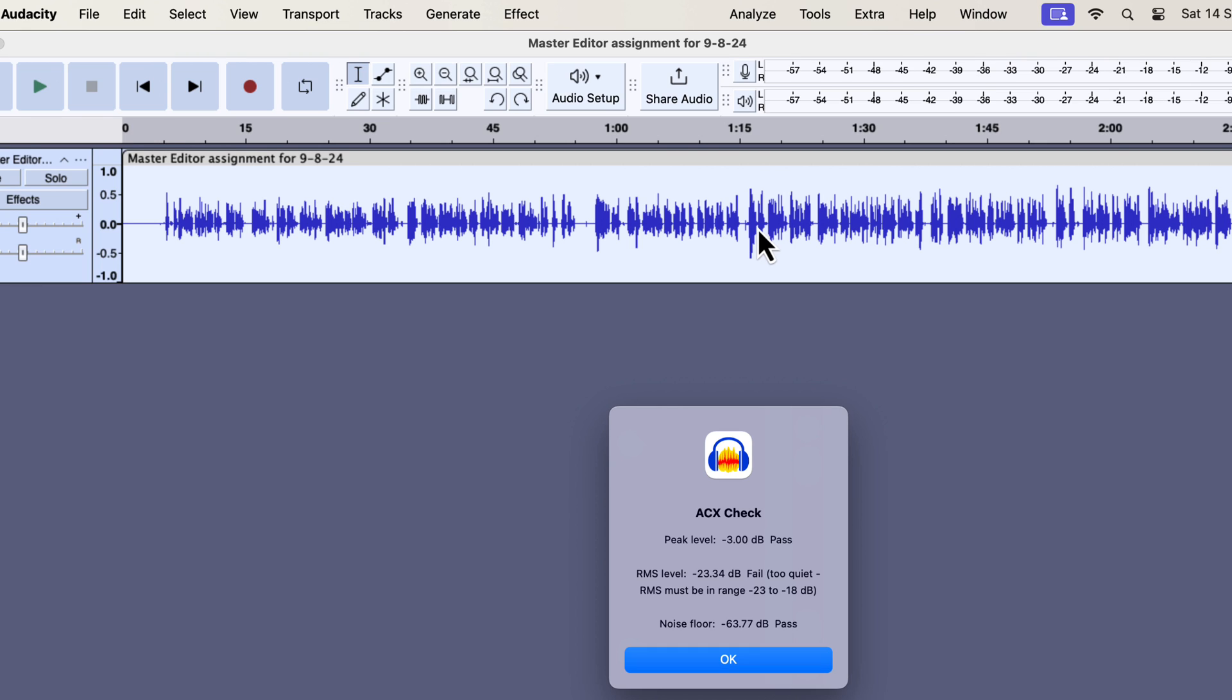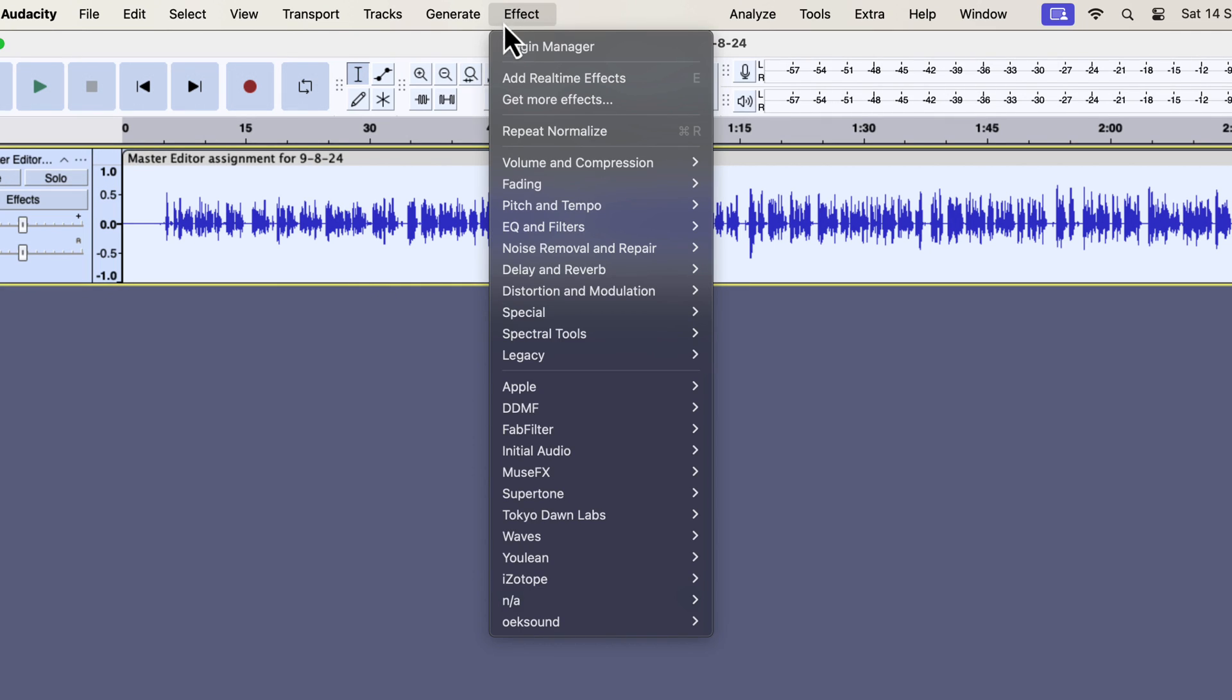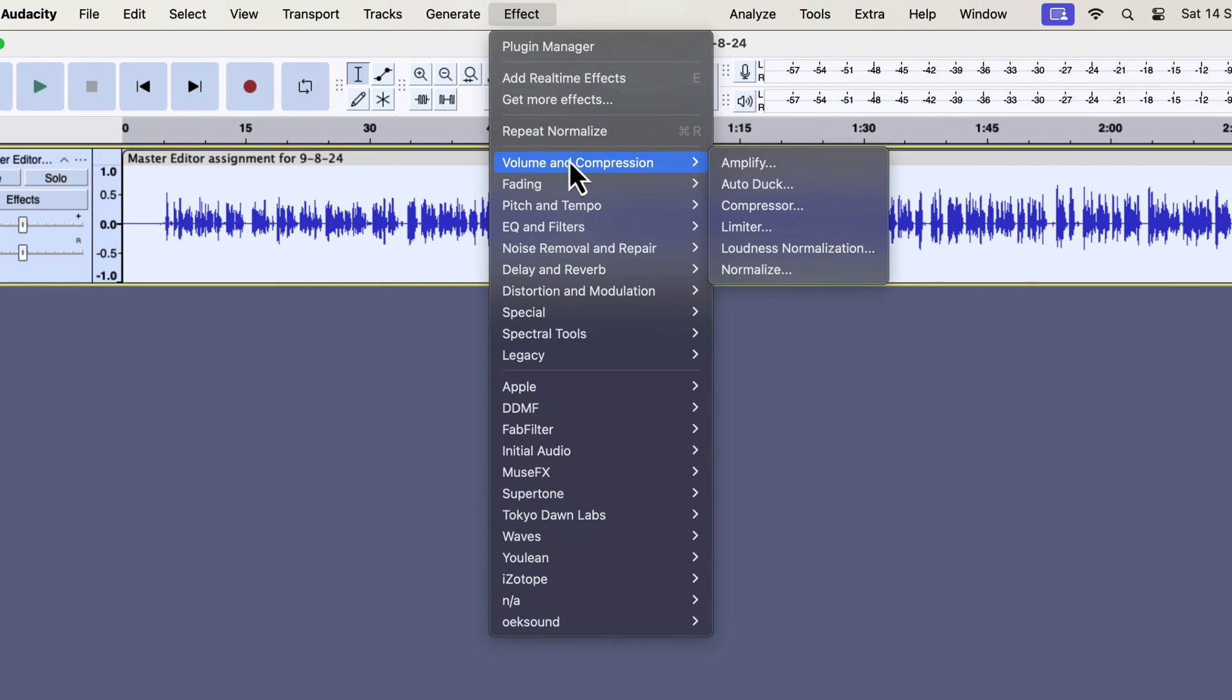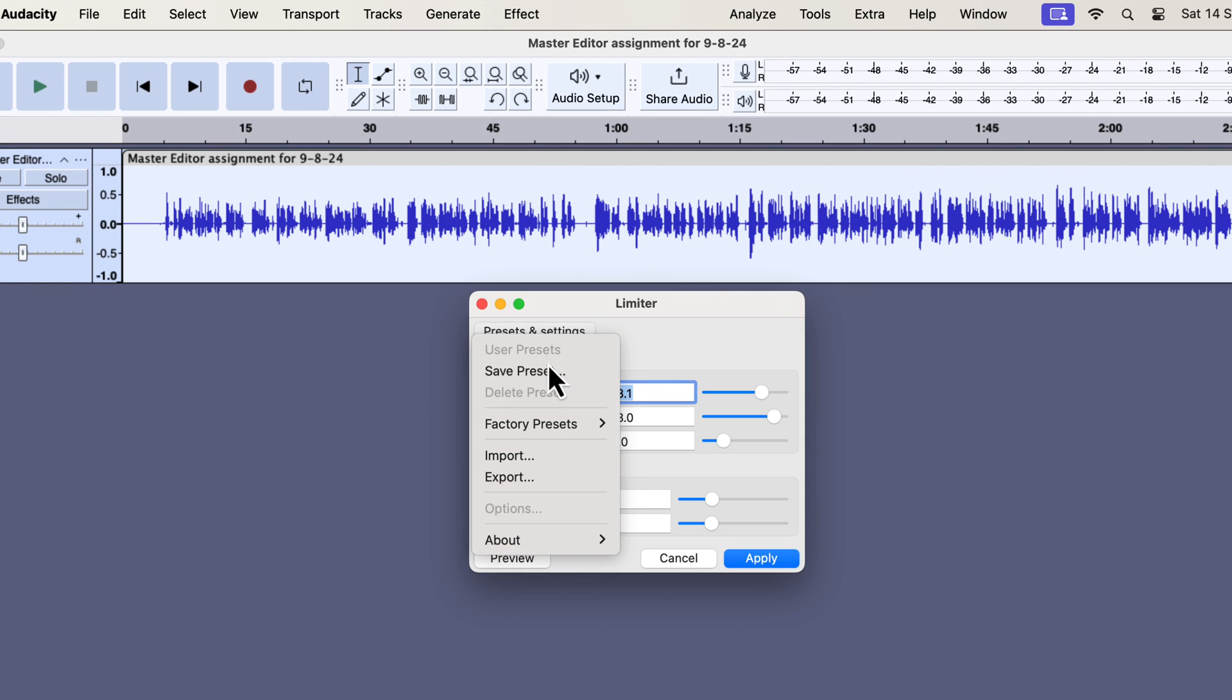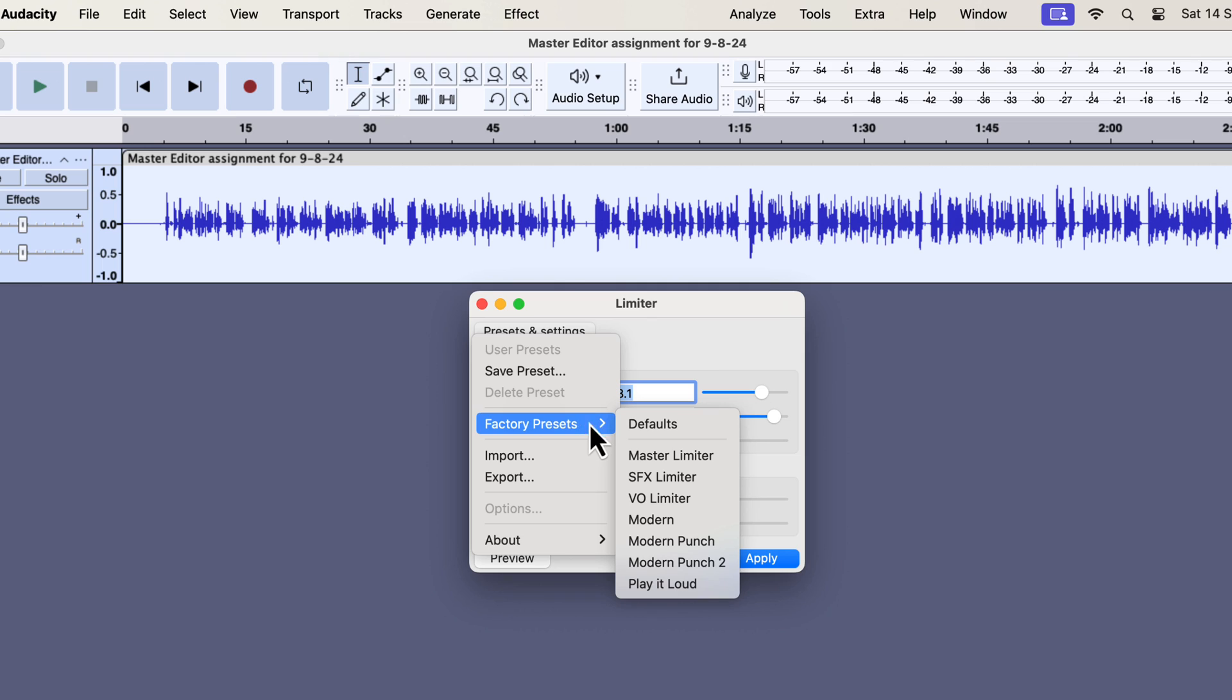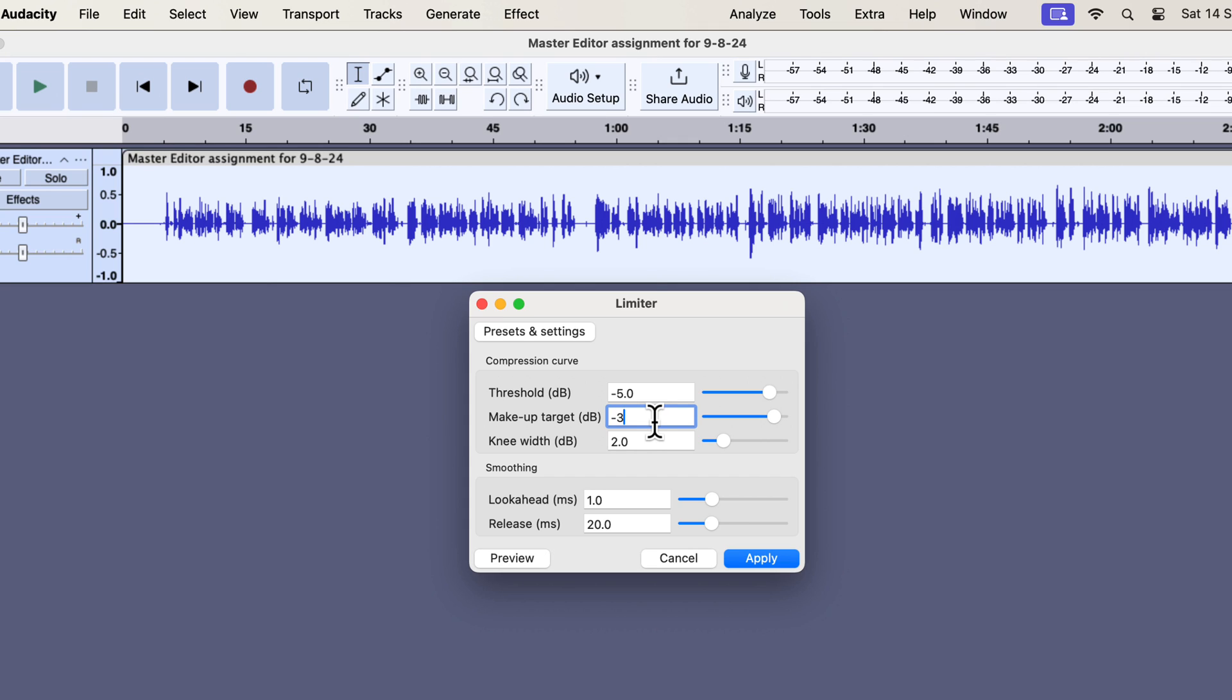I will apply a limiter effect to this audio so that the RMS increases without increasing the peak. To apply a limiter effect, select everything inside the audio and go to the limiter effect. You will find the limiter effect inside volume and compression. I will get back to the default preset to show the changes I am making. There are some other presets and you can play around to see what it does. We already know the desired value for the makeup target. It is minus 3 dB.